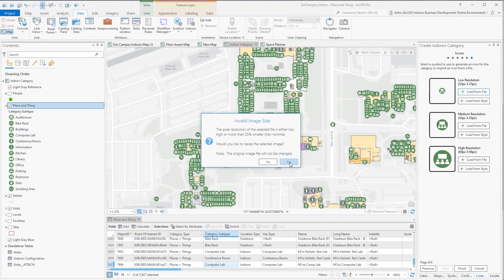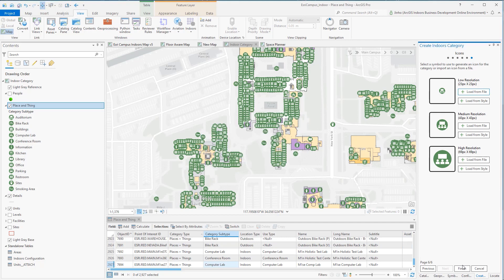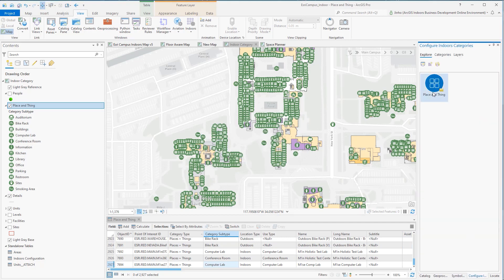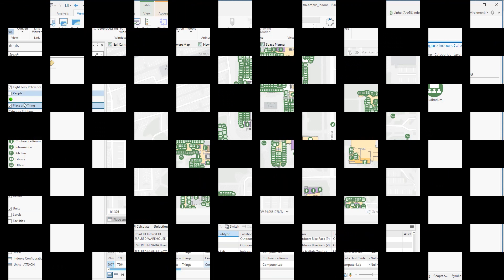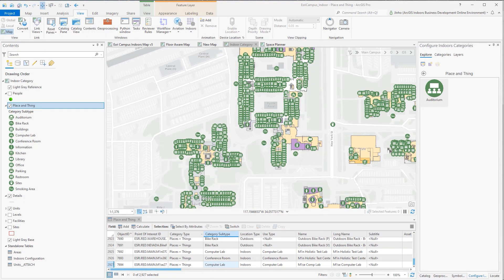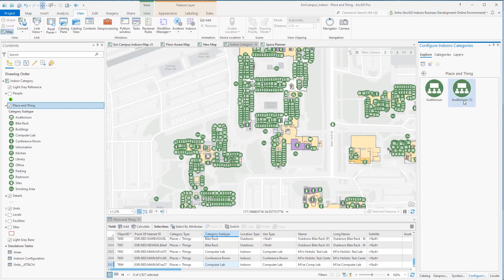Once you click Finish, double-click the Places and Things category group, and you'll notice that the auditorium category is created. I will do this for other 12 categories. You can copy the first category you just created and modify the duplicates properties for a faster process.